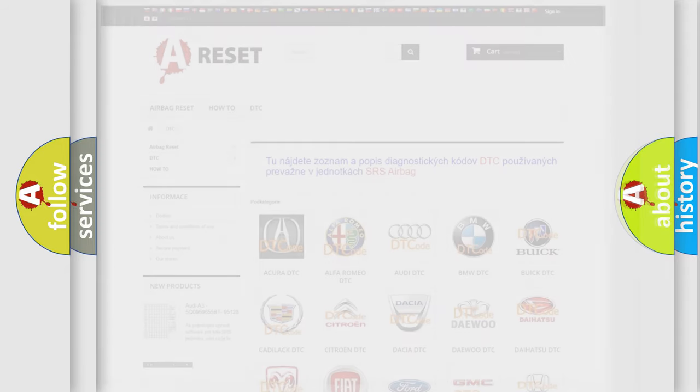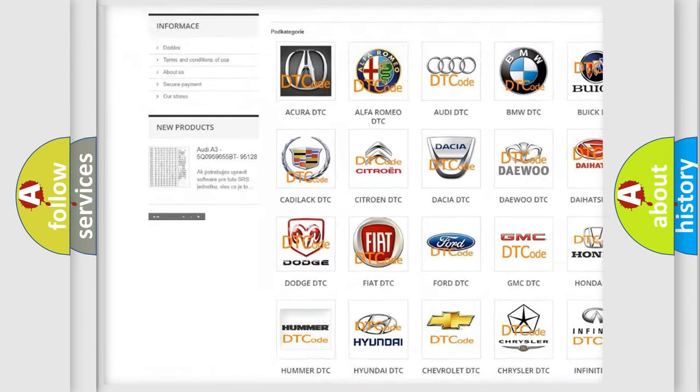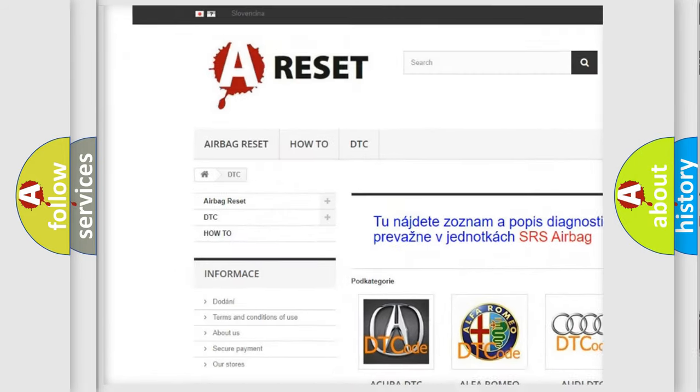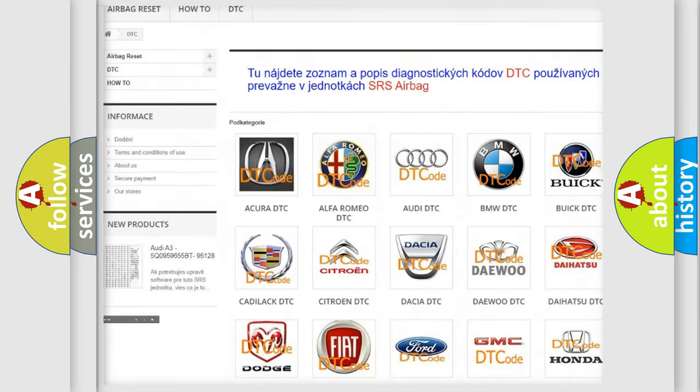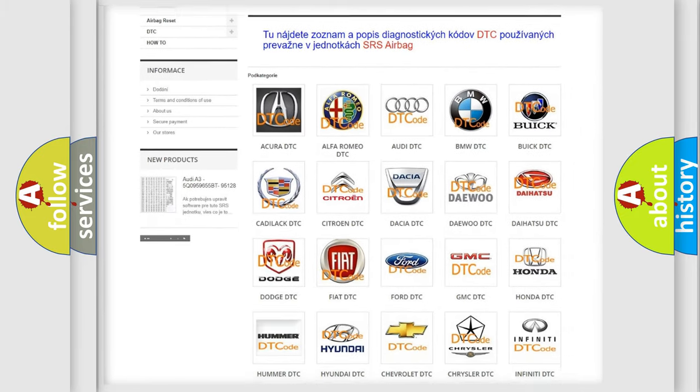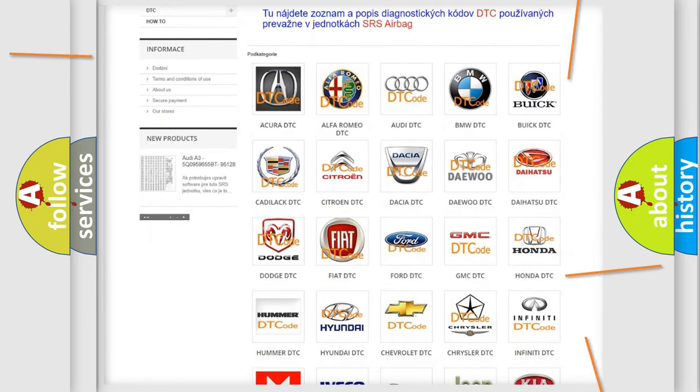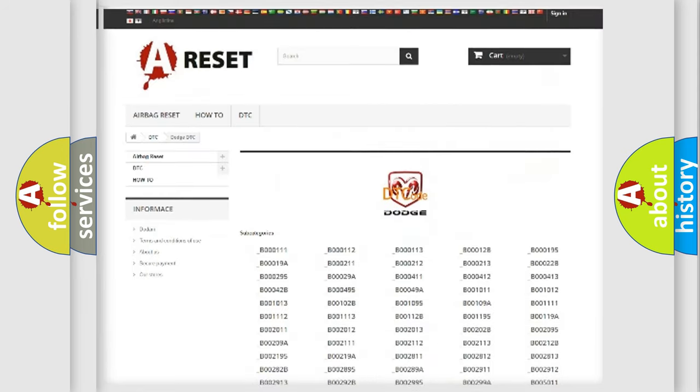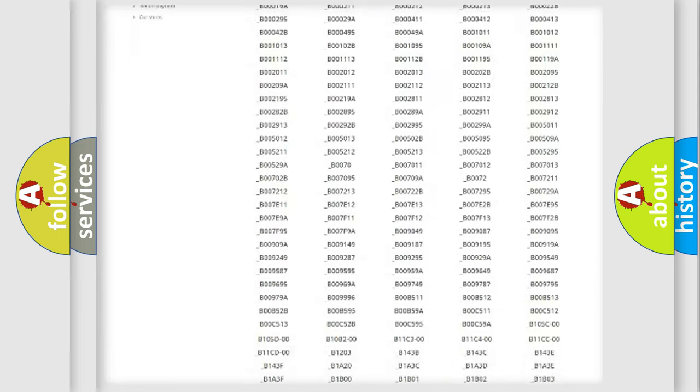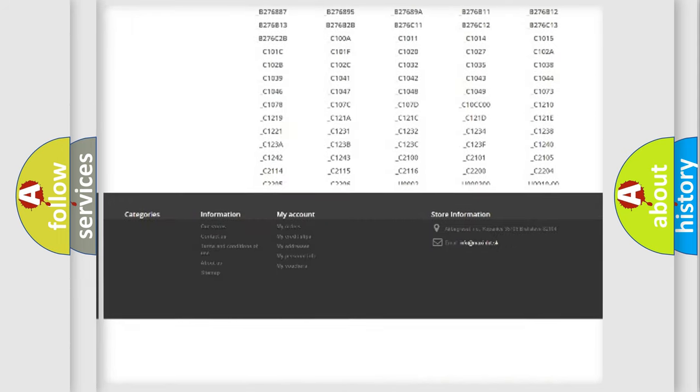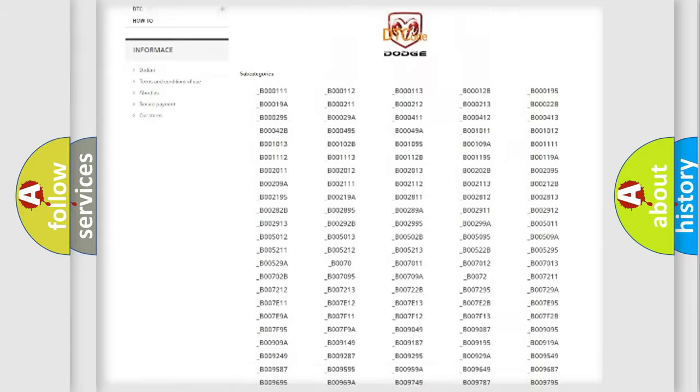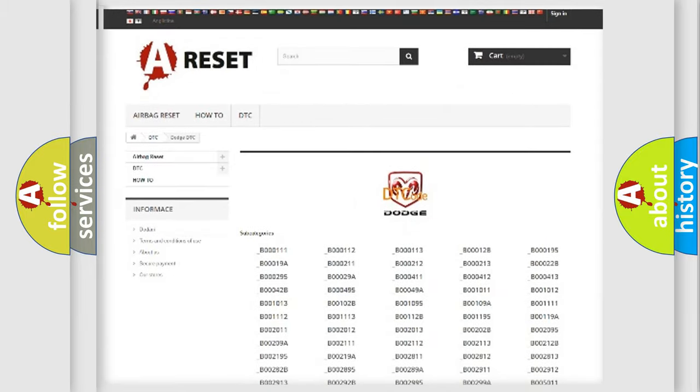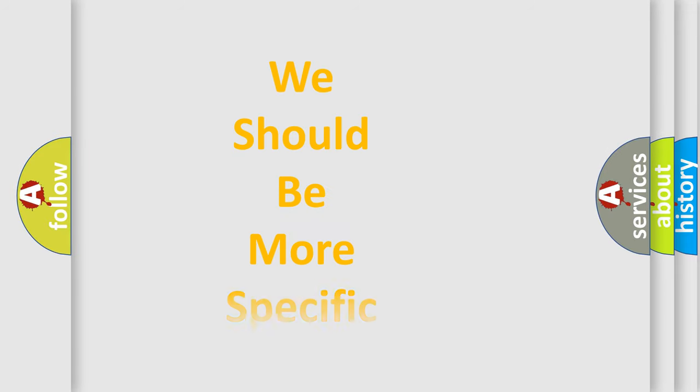Our website airbagreset.sk produces useful videos for you. You do not have to go through the OBD2 protocol anymore to know how to troubleshoot any car breakdown. You will find all the diagnostic codes that can be diagnosed in Dodge vehicles, and many other useful things. The following demonstration will help you look into the world of software for car control units.